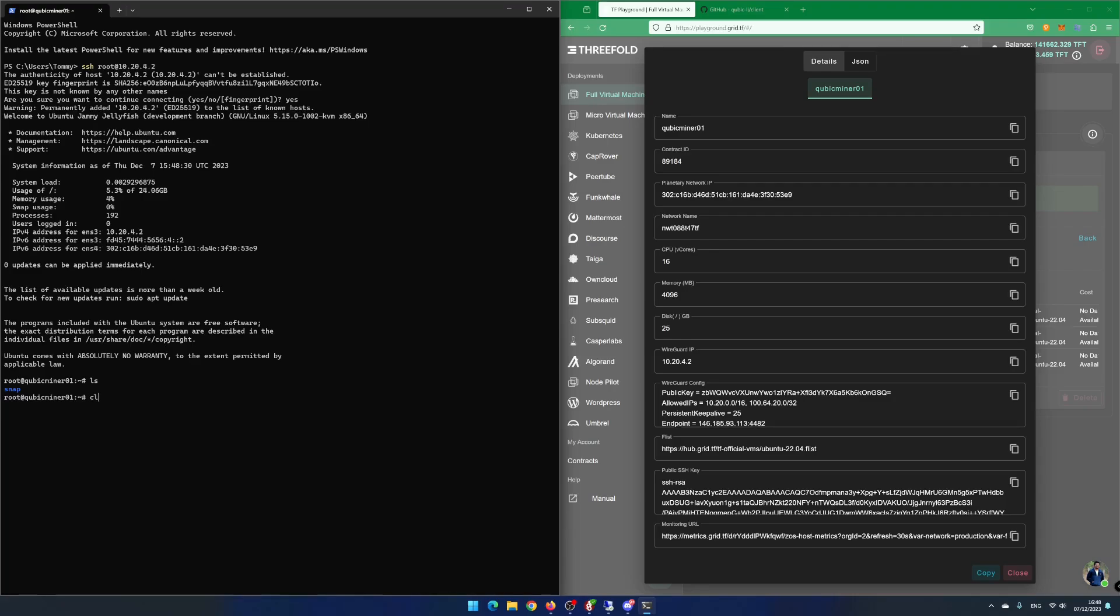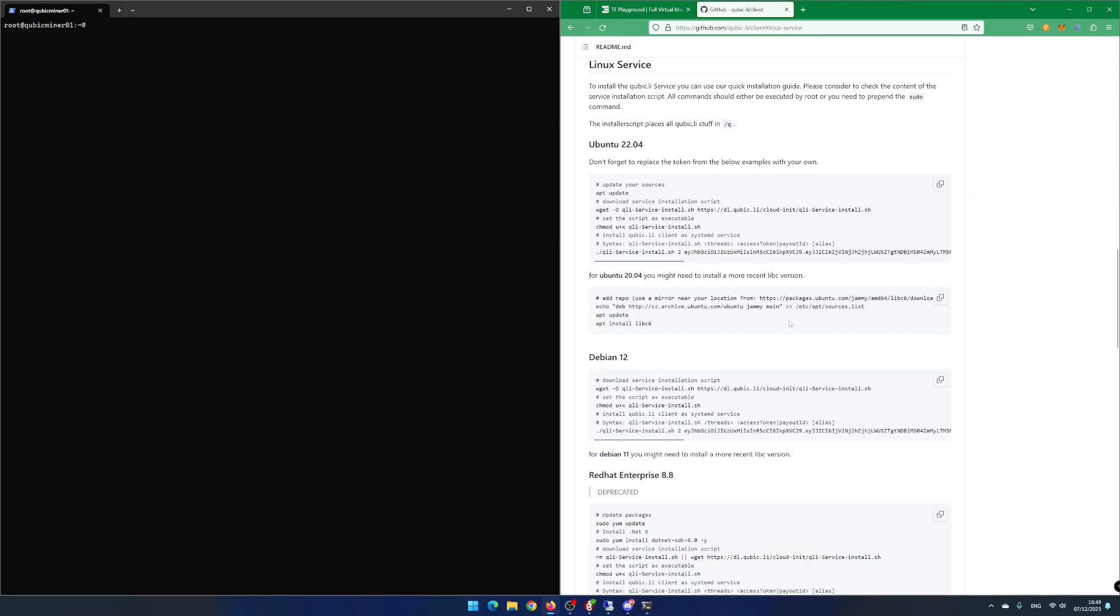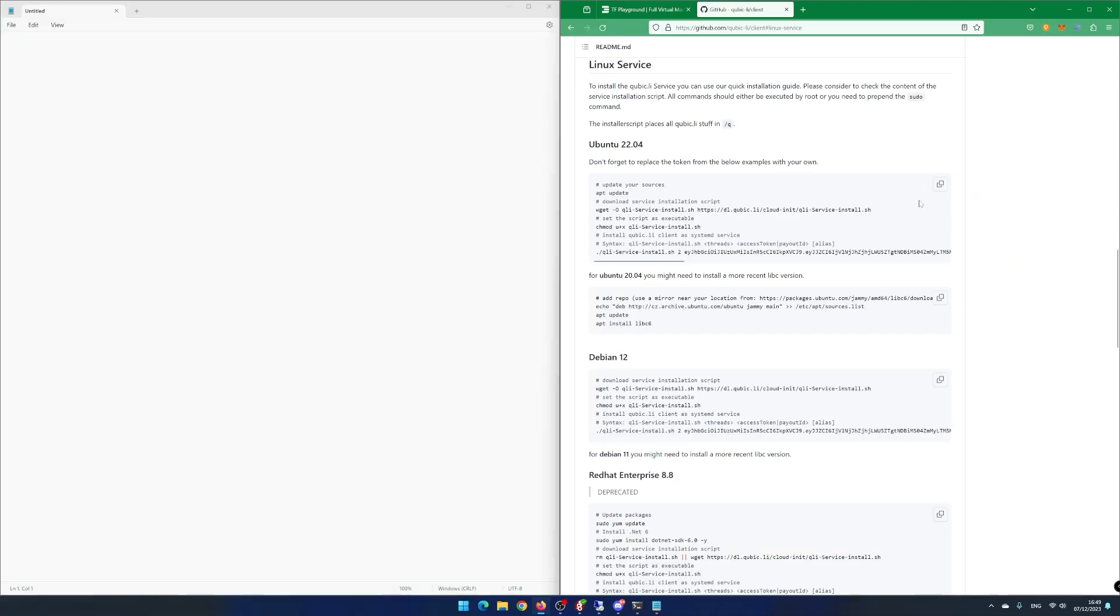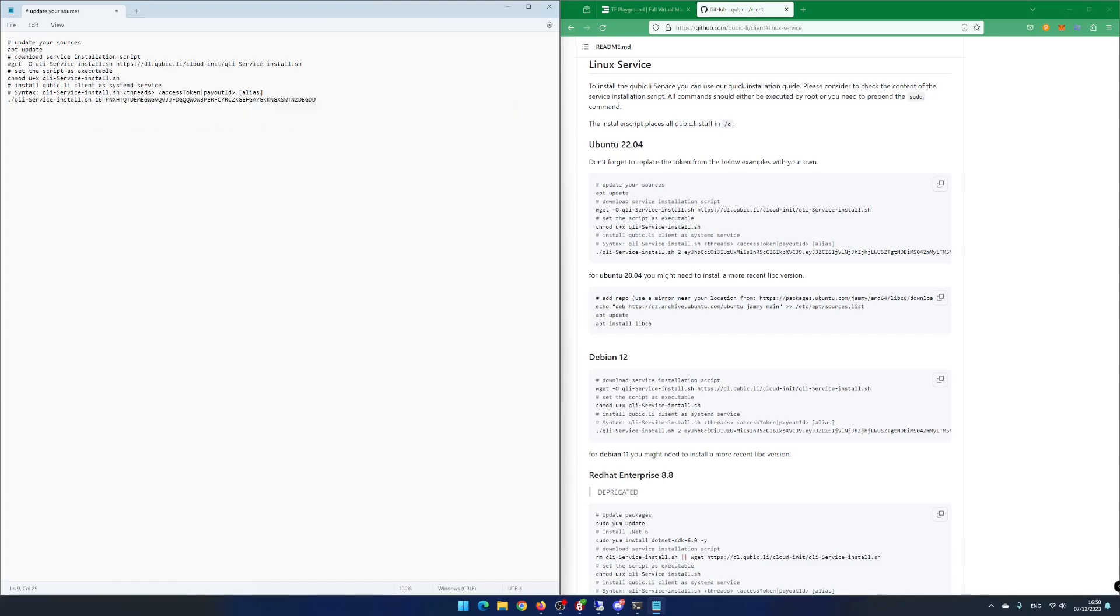Time to install CubicMiner. Open the website github.com/cubic.li/client. Click on Linux service installation. Open Notepad. Copy the Ubuntu 22.04 install script. Paste in the script and change thread count to 16 and replace the access token with your payout ID from your Cubic wallet.